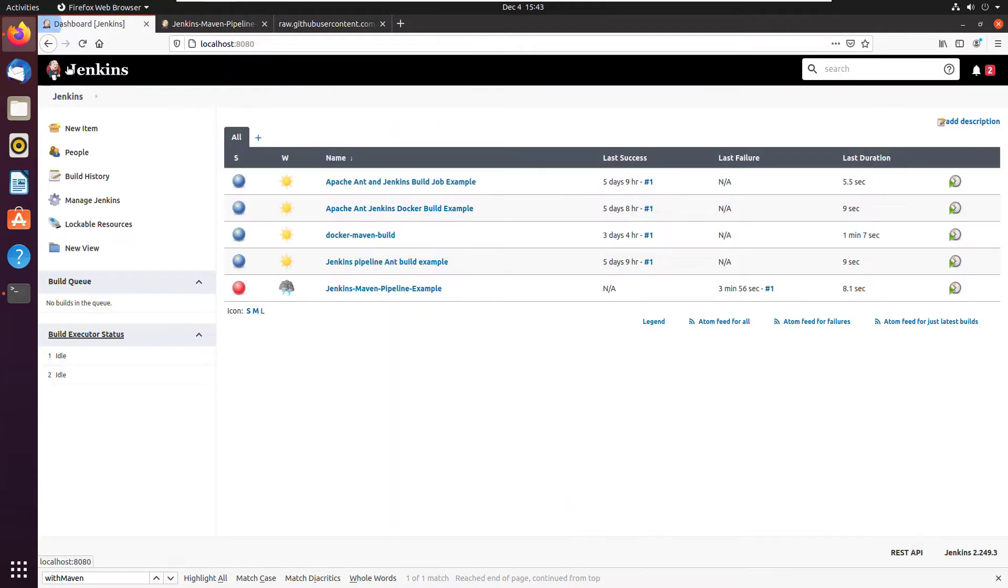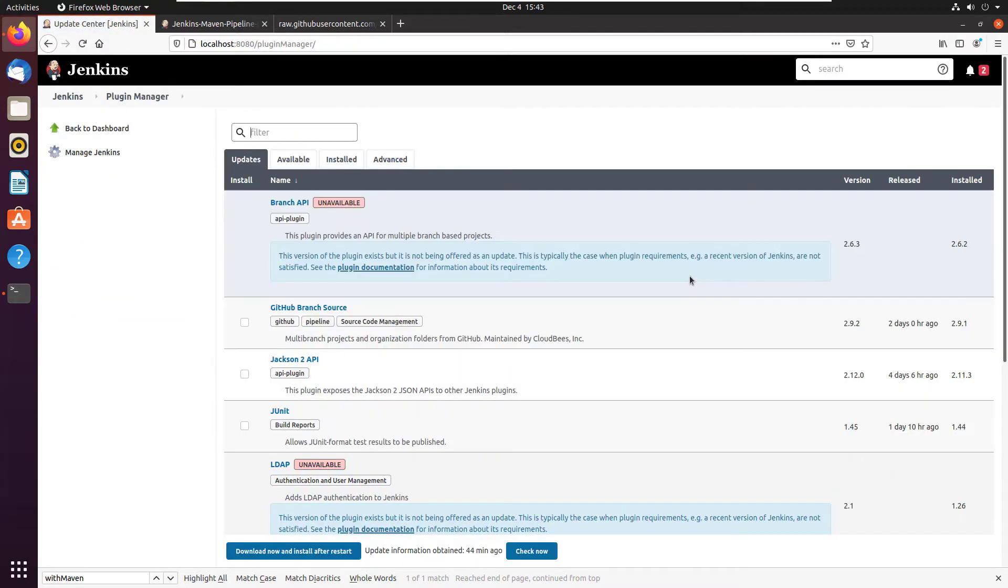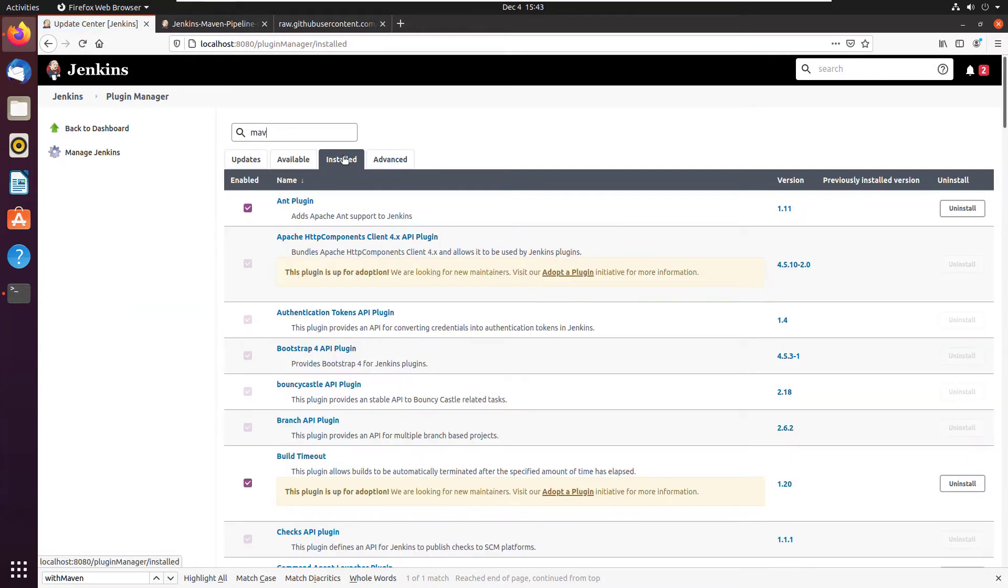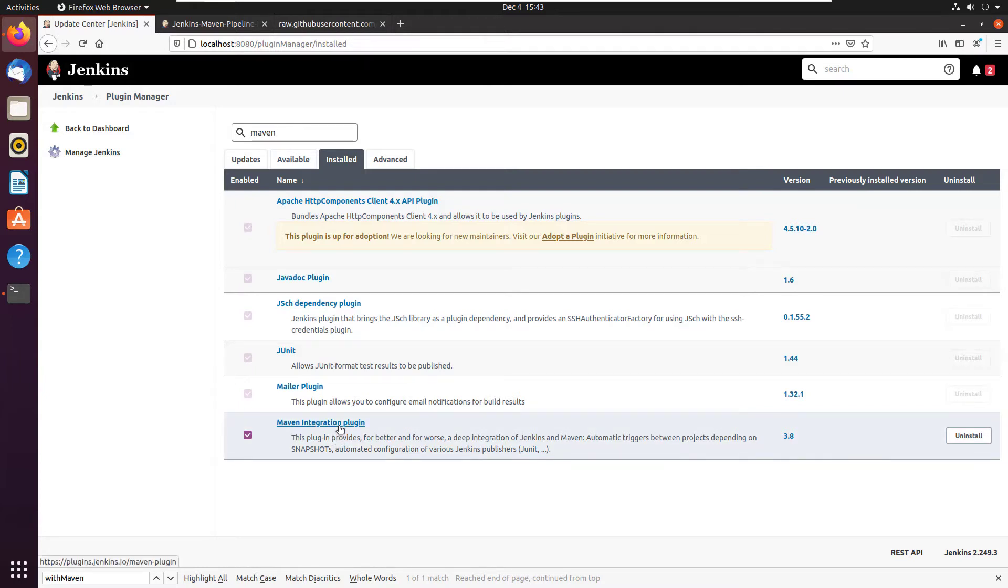So I'll tell you why that's happening. It's happening because of a missing plugin. I know what you're going to say, you're going to say no Cameron, go to that installed tab and look under Maven. And I promise the Maven integration plugin is installed. And I promise you that's the wrong plugin.